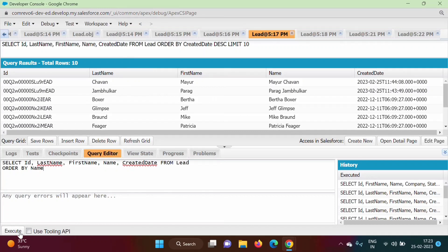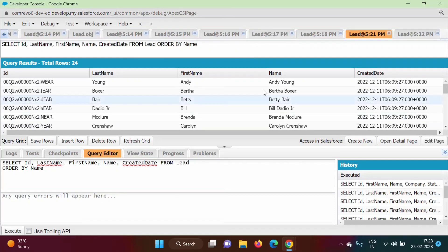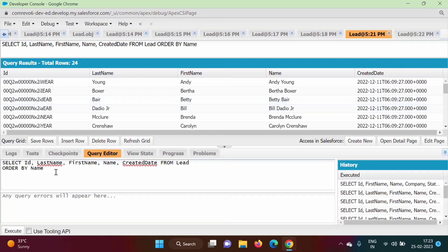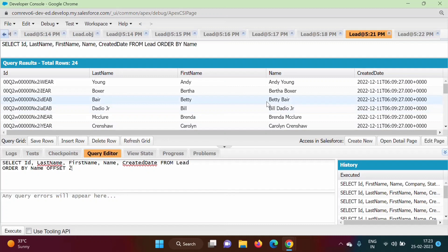After clicking Execute, we get records ordered by name — first is Andy, second is Bertha, then Betty, Bill, Brenda, and so on. Total records are 24. Suppose I want to skip the top two records and show records from the third one — Betty. I can use OFFSET 2, which will skip the first two records and show records starting from the third.